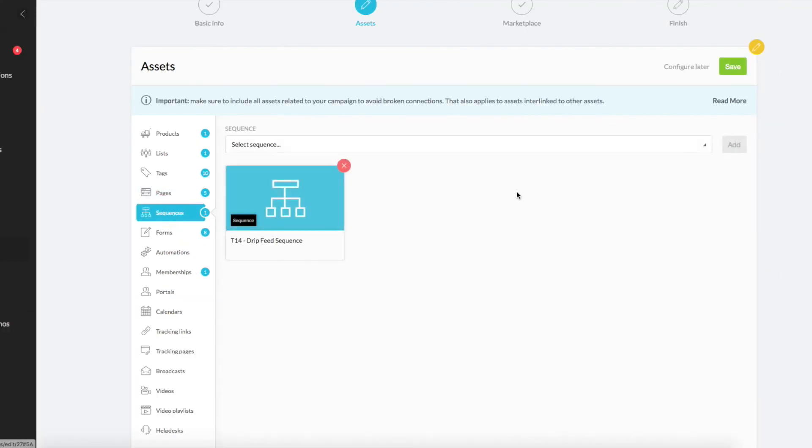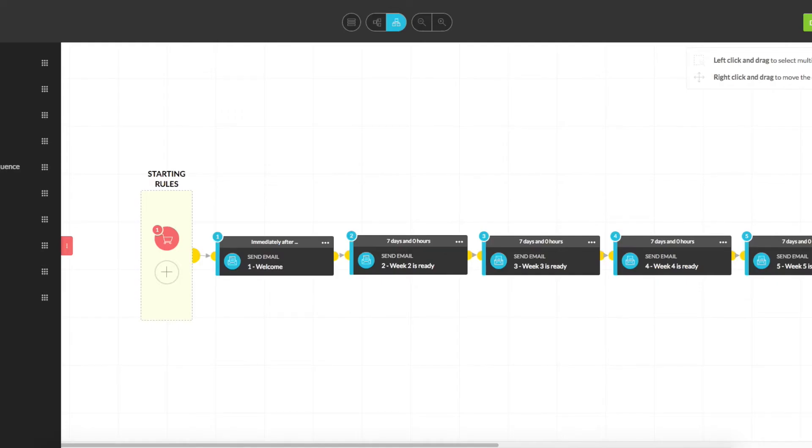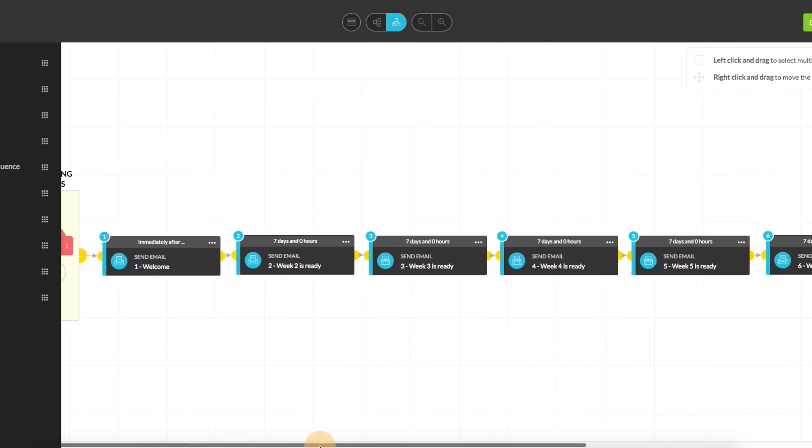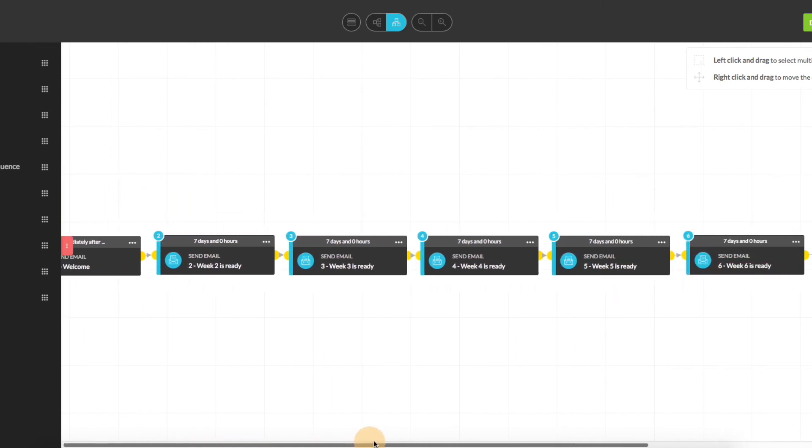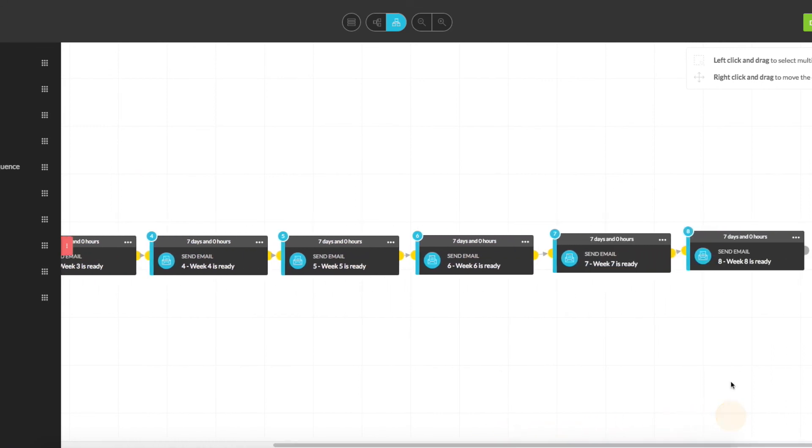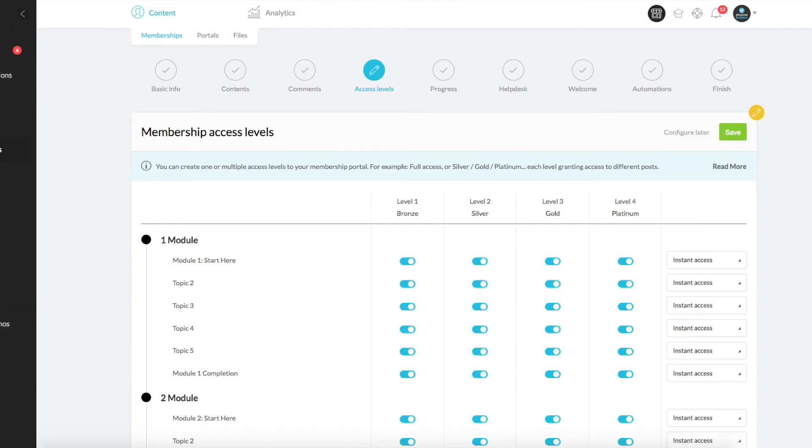So in sequences, we've also created a sequence that drip feeds each piece of content over the weeks. Right here, you've got an email. As soon as they purchase, they get the immediate welcome email with whatever's included in week one. Then every seven days, you'll see week two, three, four, up to week eight is dropped. So when they join, they will automatically get that sequence. Now you can disconnect it if you'd rather just give them all access at once.